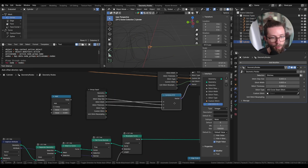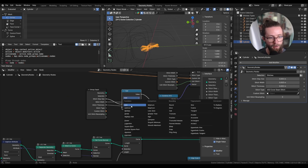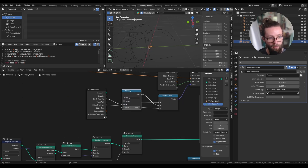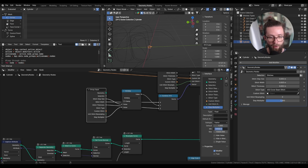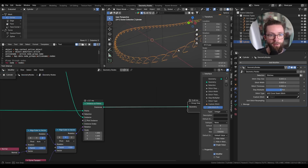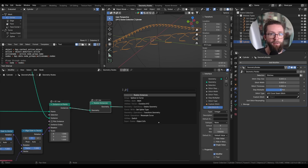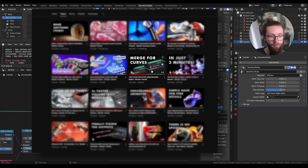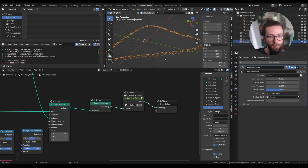This multiply value will let us edit the stitch step size, so set it to multiply with a default value of one as a new group input called 'step multiplier' — subtype factor, minimum zero, maximum two. Now let's join all those instances together: first realize the instances, and then use our custom node group from the previous video — the Splines to Curve node — to join all the curves together. This is already looking way better for stitches with a single thread.